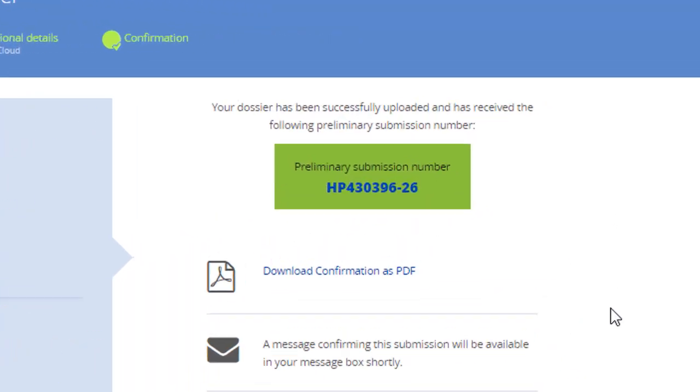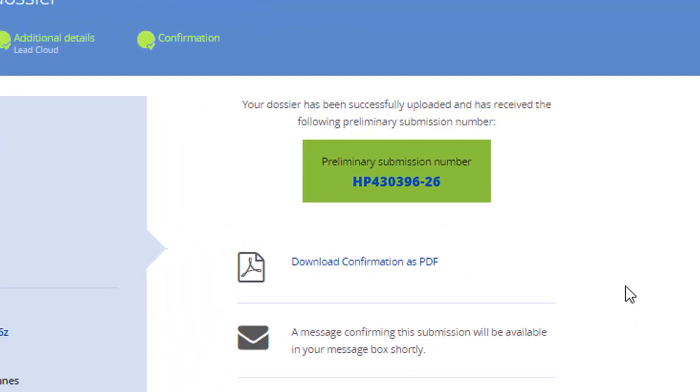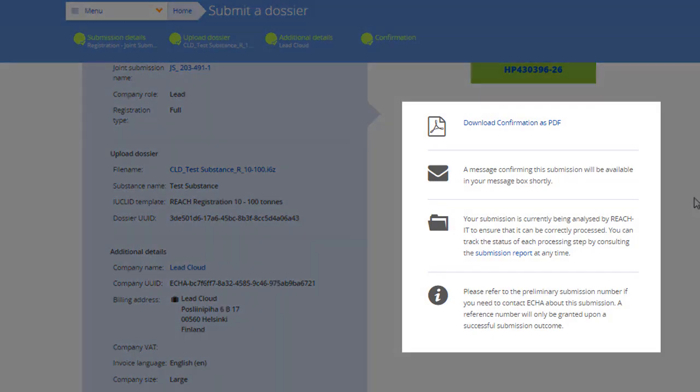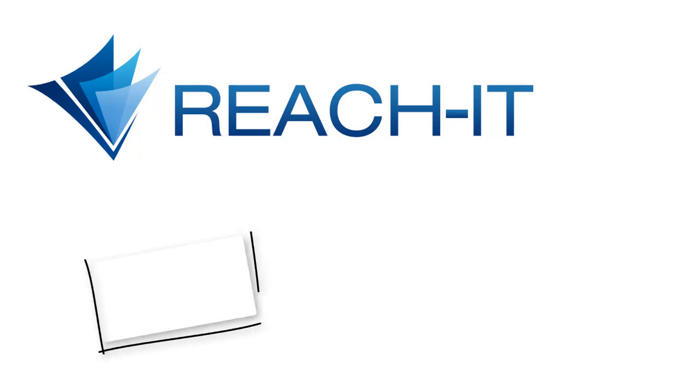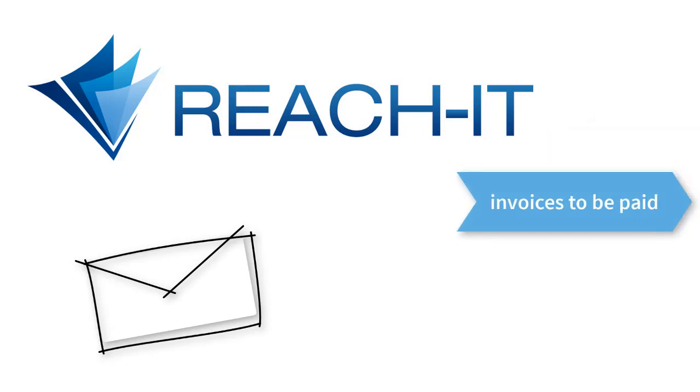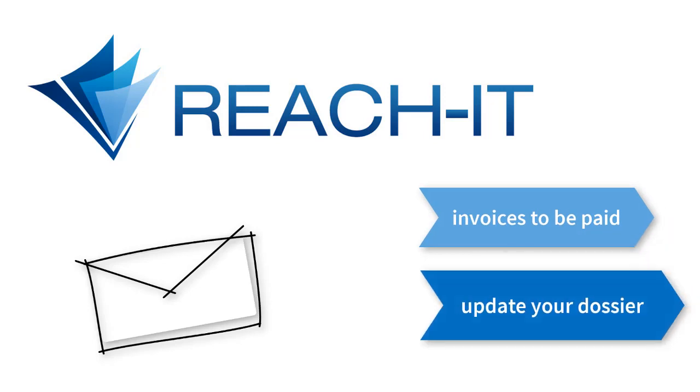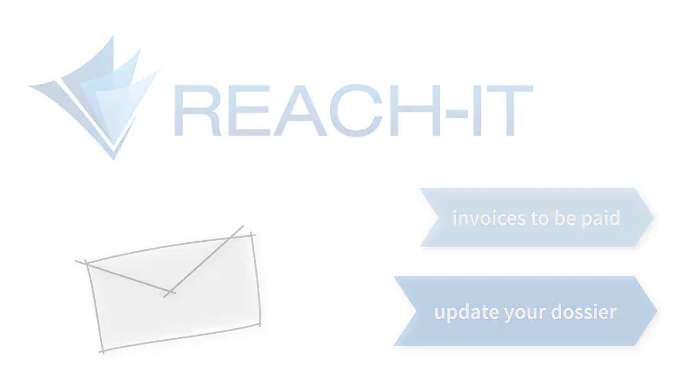You will receive a preliminary submission number and instructions on how to follow up your submission. Check your REACH-IT account daily and make sure that the email notification settings of REACH-IT are correct. REACH-IT sends news about your submissions if your attention is needed, such as invoices to be paid or requests to update your dossier. Now you are ready to submit your own dossier.